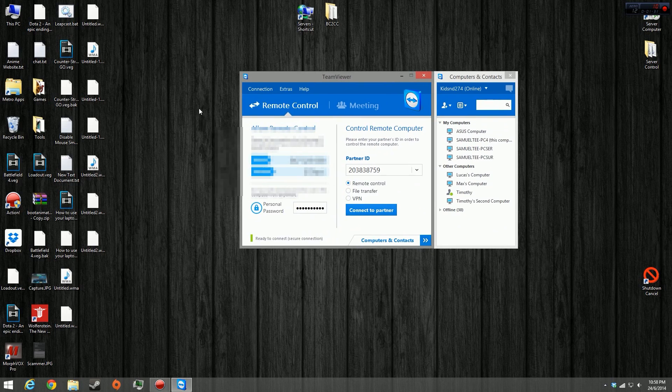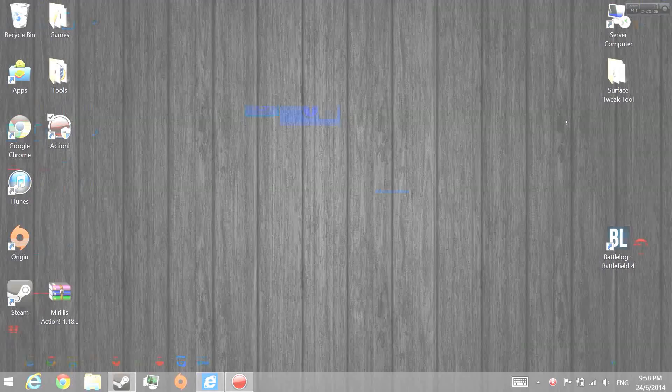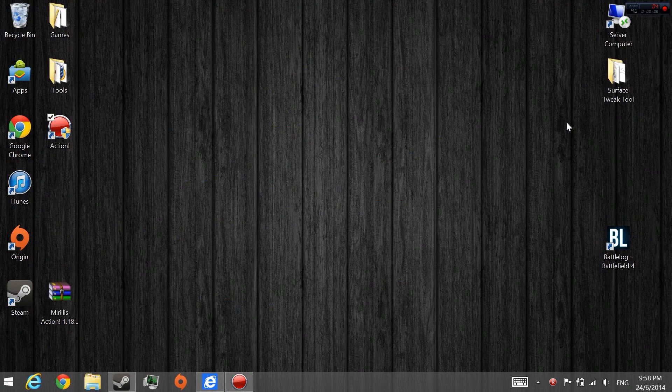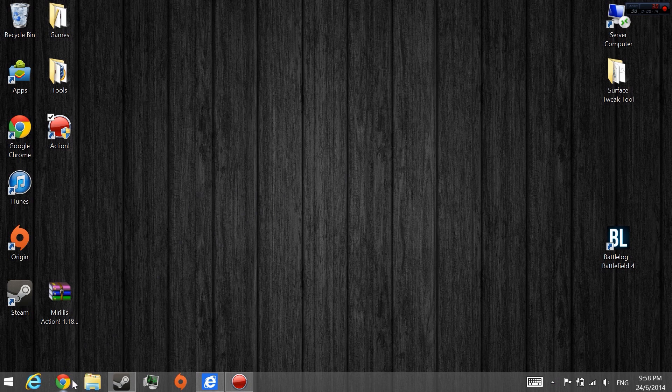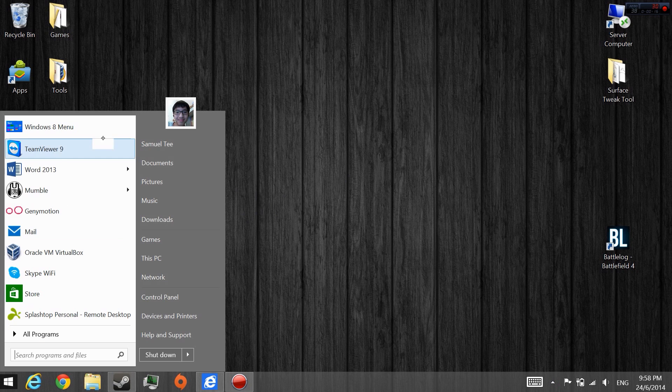Once this is done, you can go ahead and go to your laptop right now. Right now, what I'm using here is my Surface Pro 2. So you want to download TeamViewer, which I already have installed right over here.